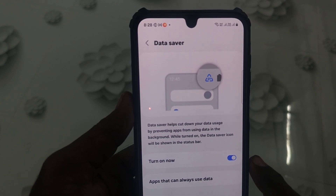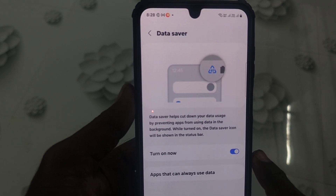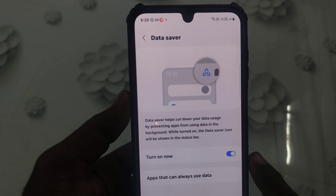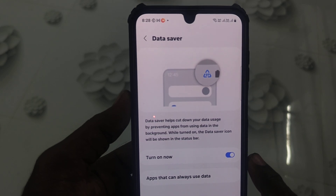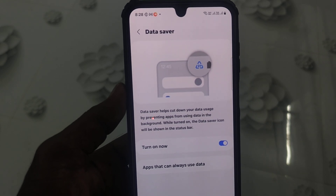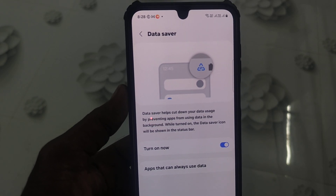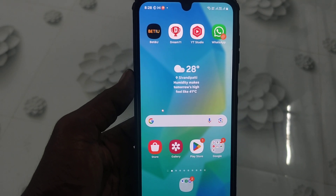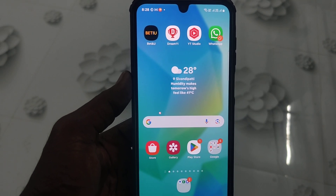In this way you can easily turn on Data Saver in your phone Samsung Galaxy A16 5G. That's all friends, thanks for watching, bye.